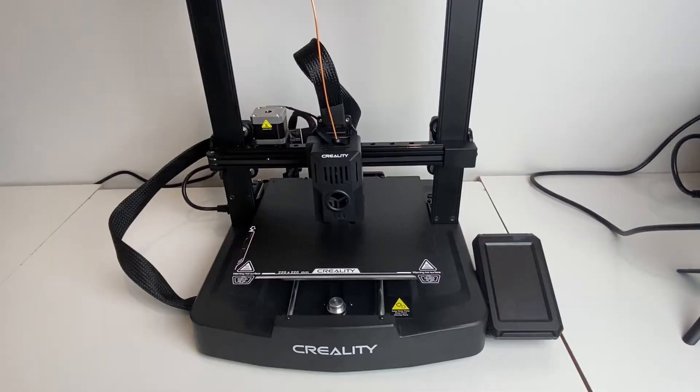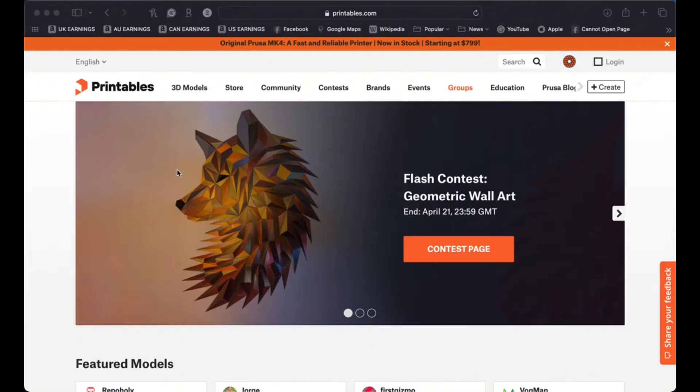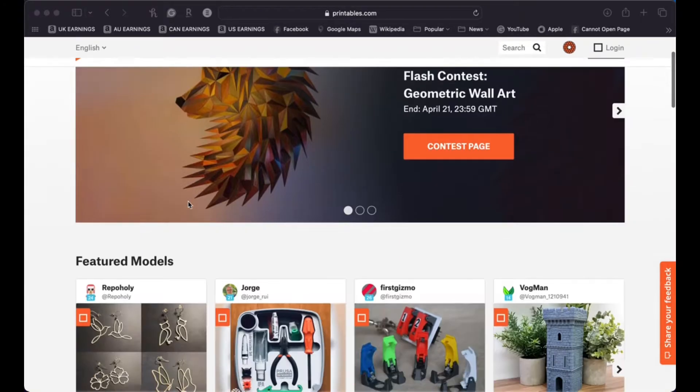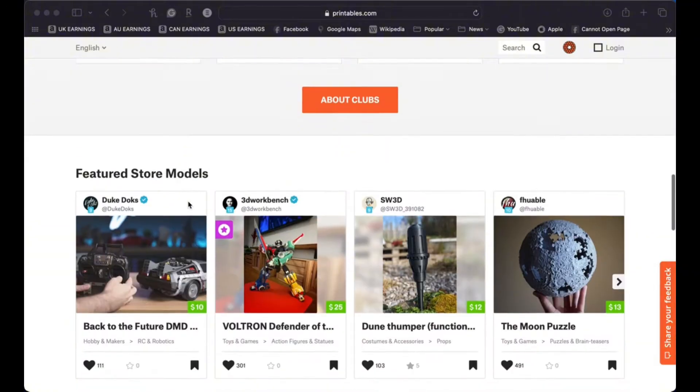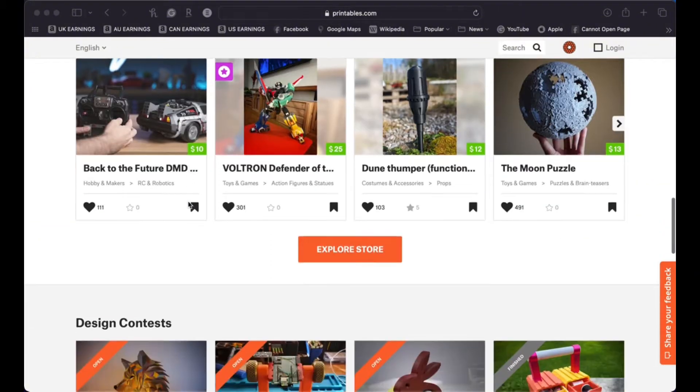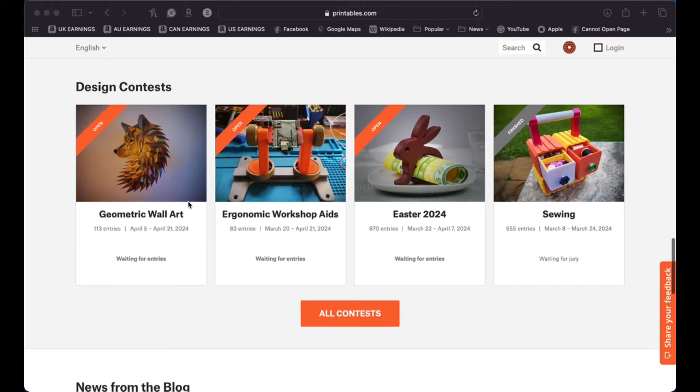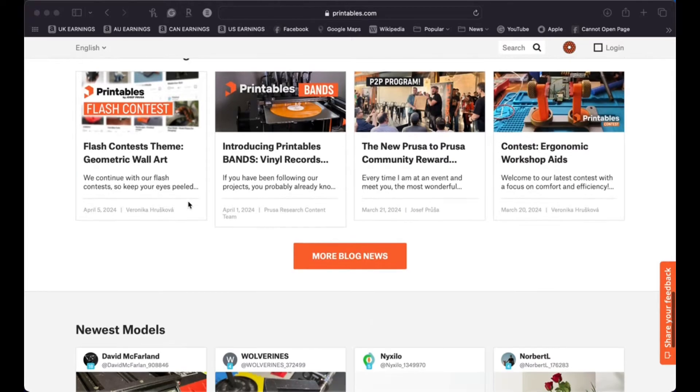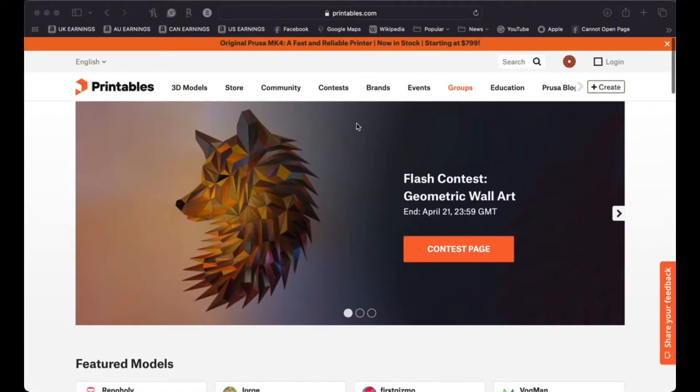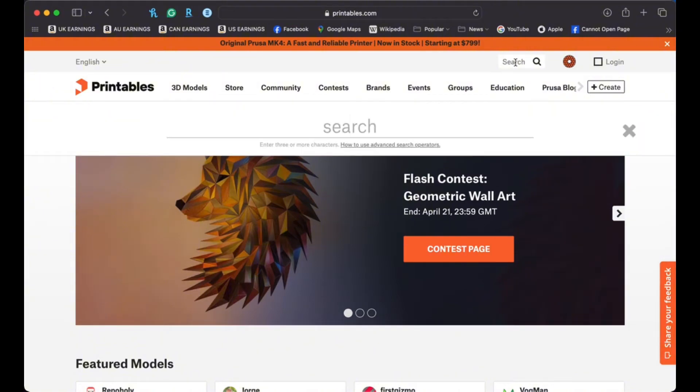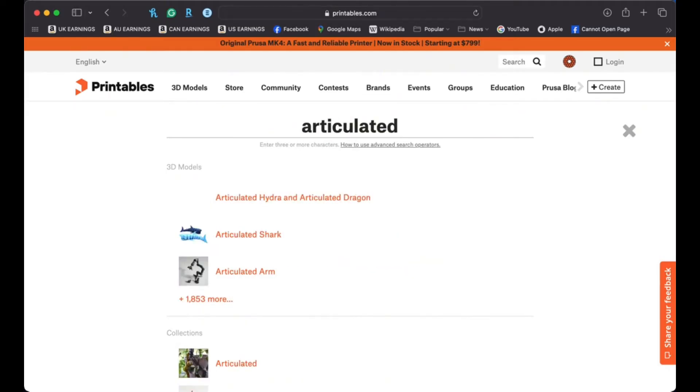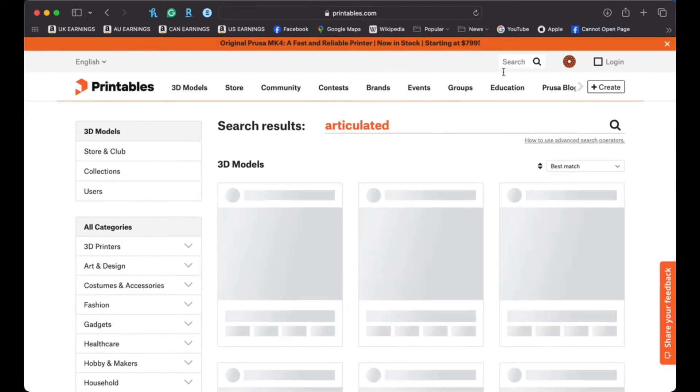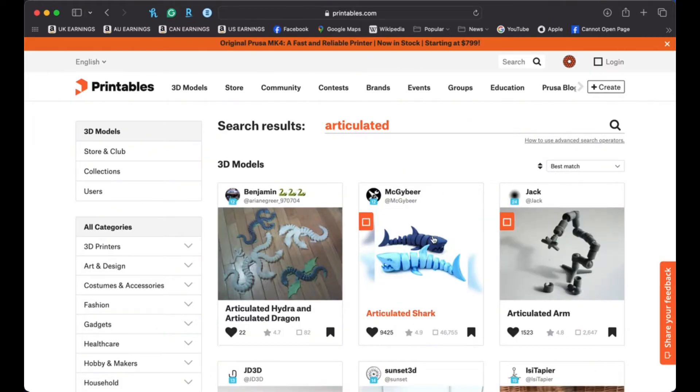And now I'm going to show you how we find the 3D model to print. So I like this website called printables.com. It's a great website for finding free 3D models to print. As you can see here, they have a whole bunch of different contributors that will list their 3D models and you can download and print them for free. Just make sure that you check the attribution and the commercial rights. You can't necessarily sell the things that are on this website. So I am going to look up articulated prints because I think articulated prints are really fun.